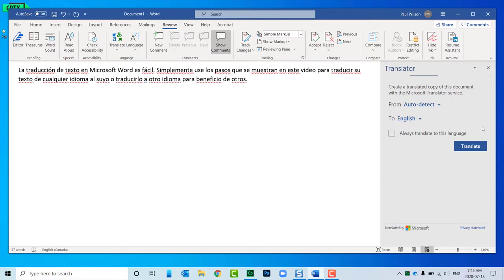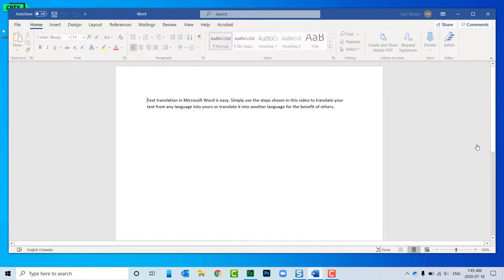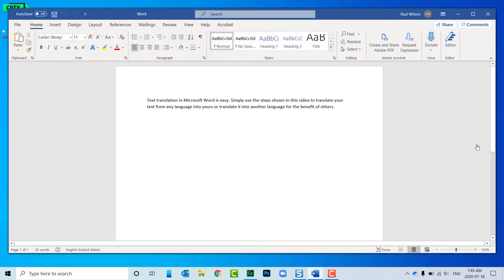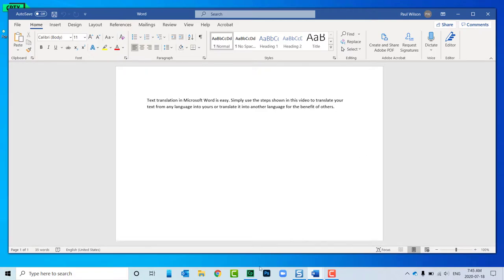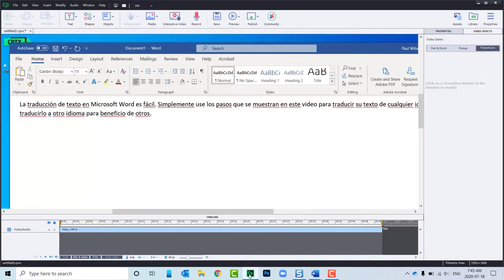And translate it to English. So I'm going to go ahead and hit Translate right here, and now my text is translated. I can go ahead and stop the Captivate recording. So I now have a very simple video demo.